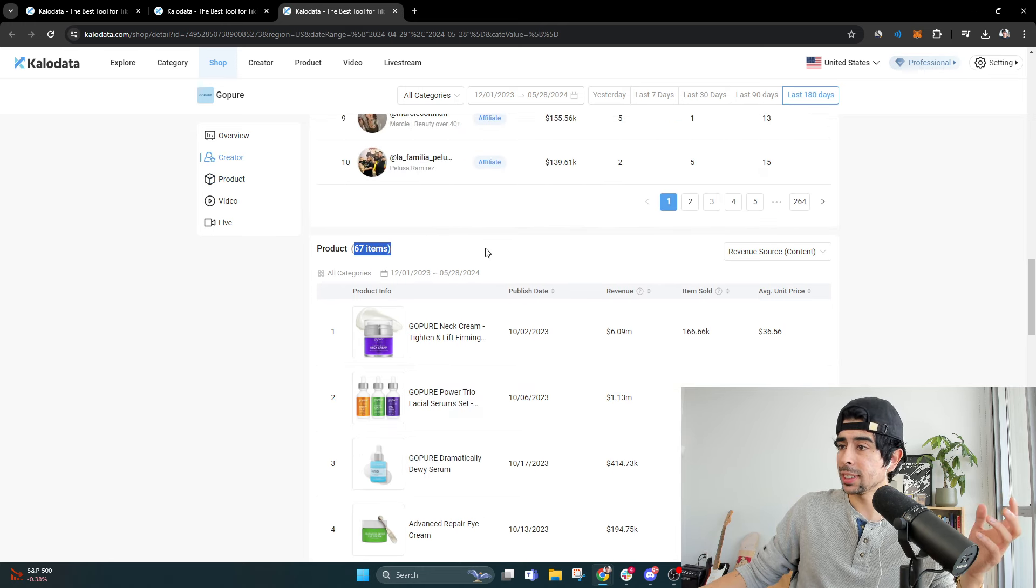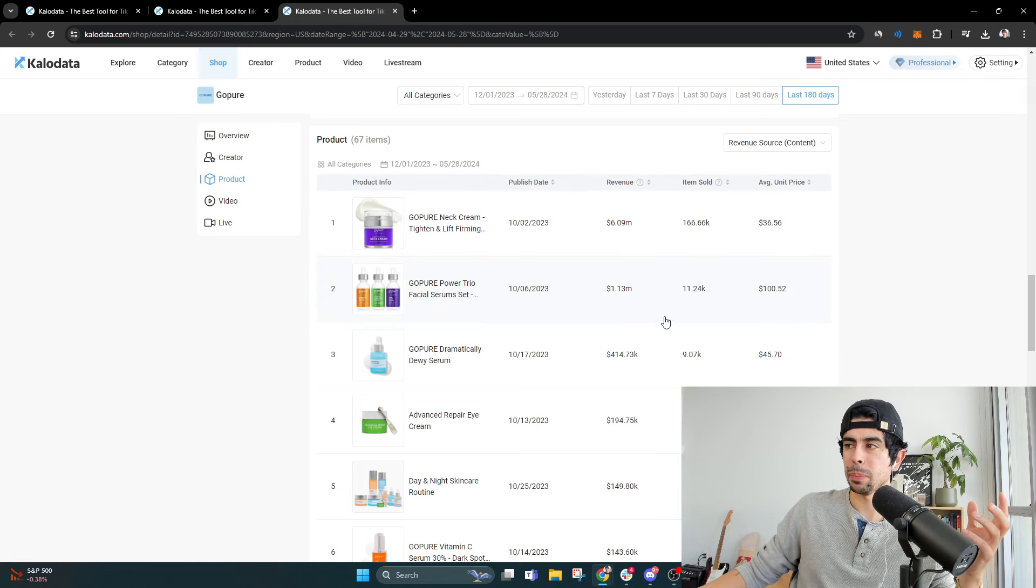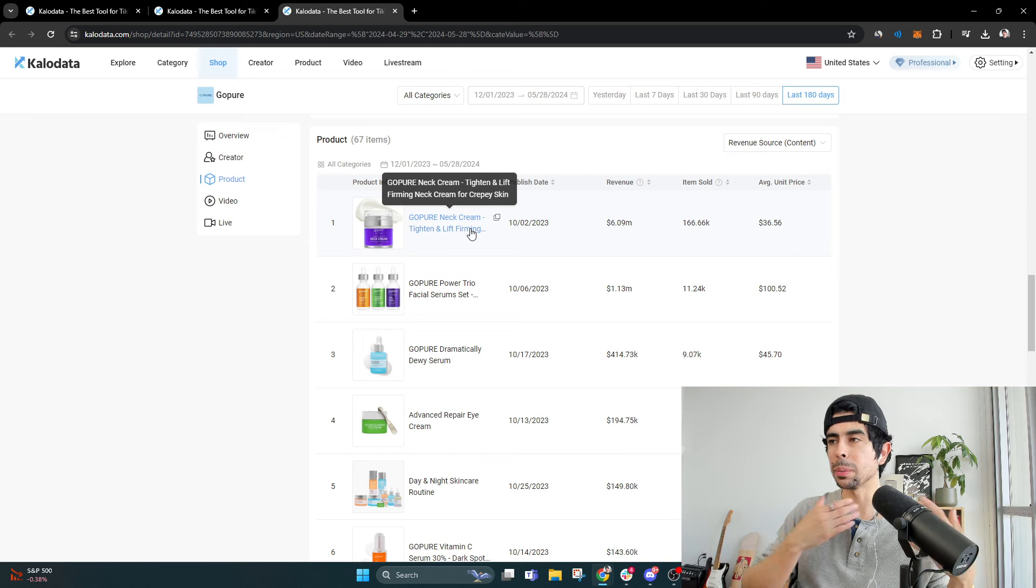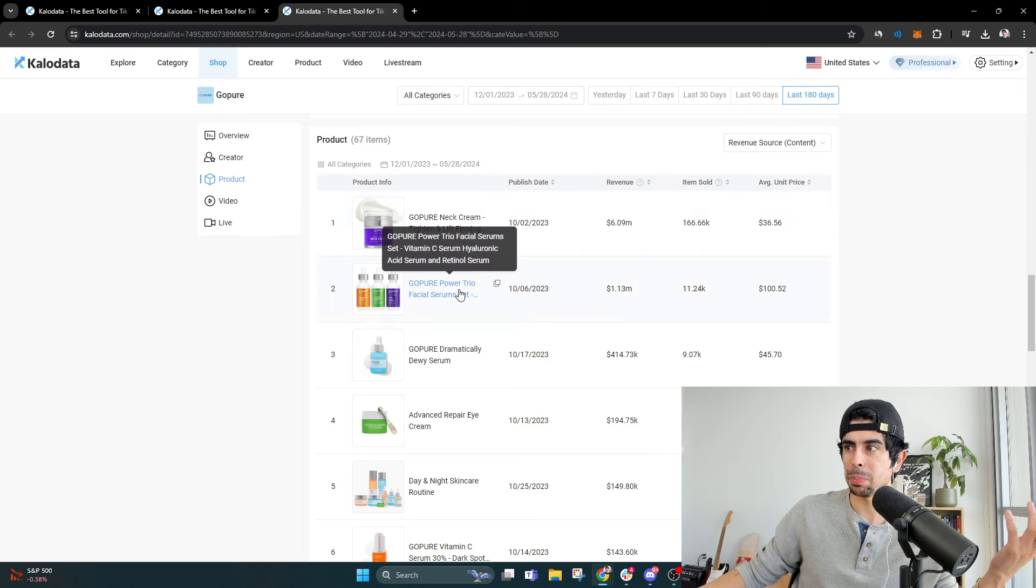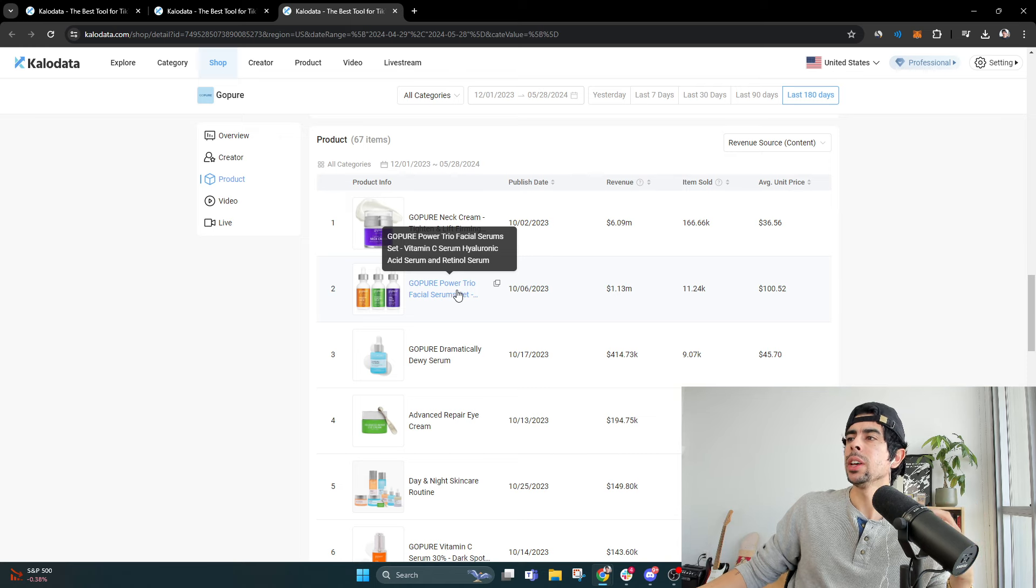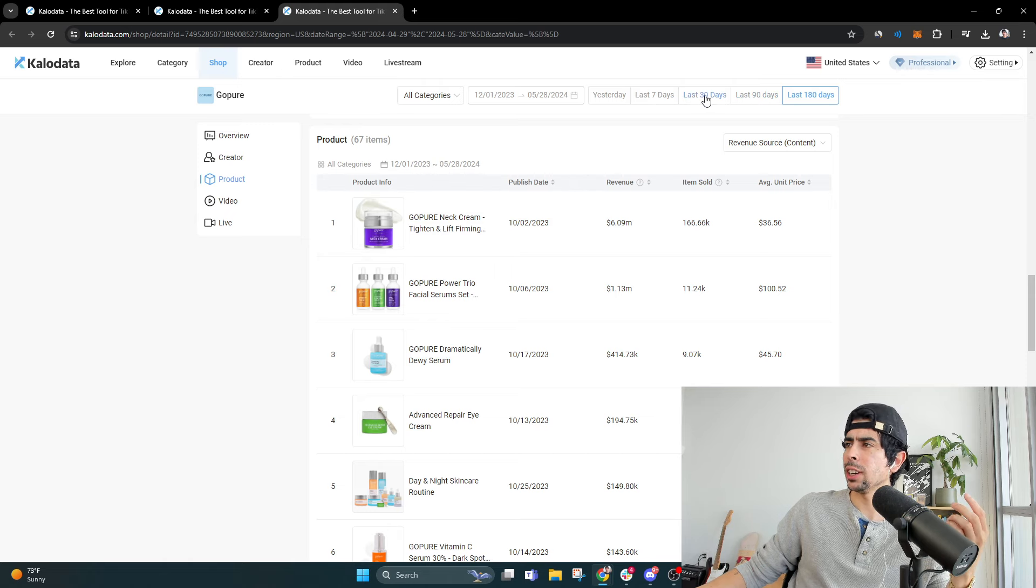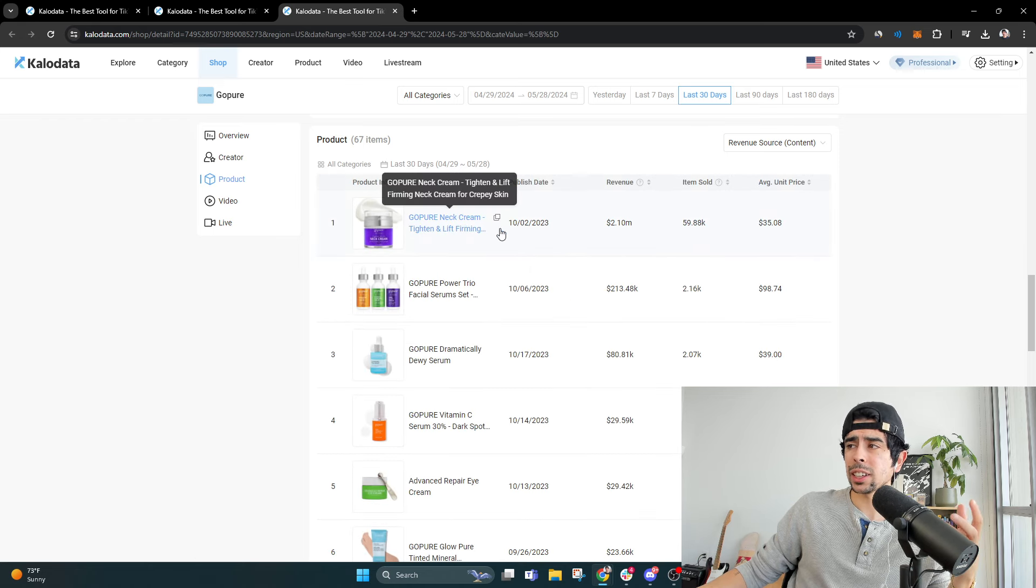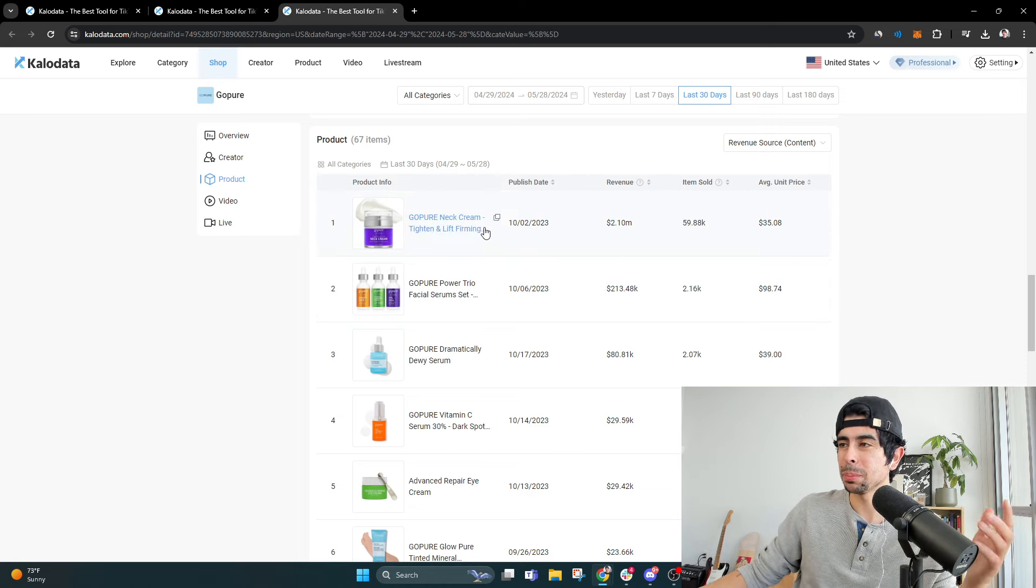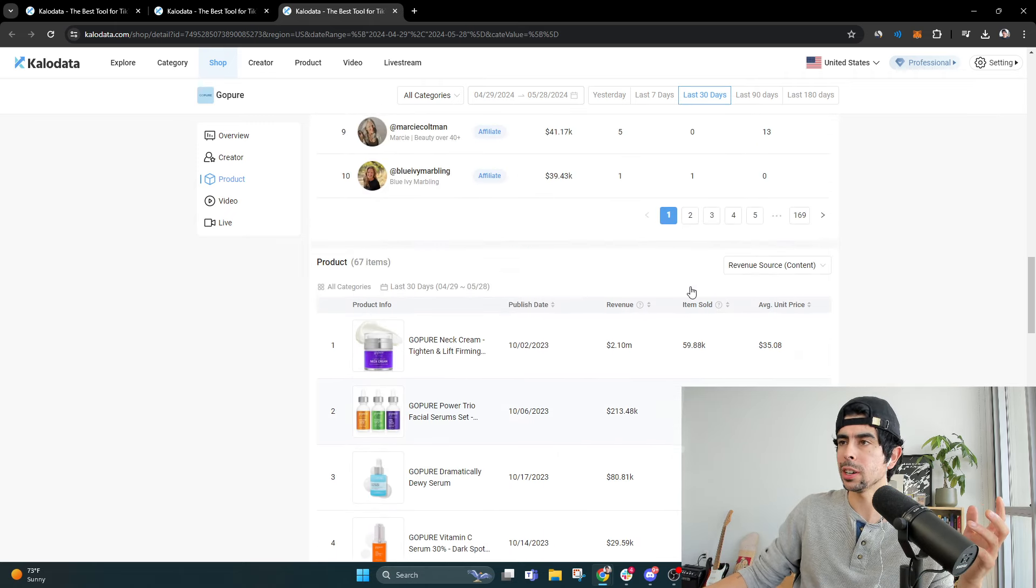As you see, 67 different items. Still though, most of the revenue is coming from a few of the items. The number one being the neck cream. So they have a neck cream that apparently tightens and lifts your neck. Pretty simple. And then a facial serum, which is a vitamin C serum. So those two products alone have brought in over $7 million in the last 180 days. But even in the last 30 days, this neck cream has brought in over $2 million a month with a very simple product. And they're constantly testing new things, which is really smart.